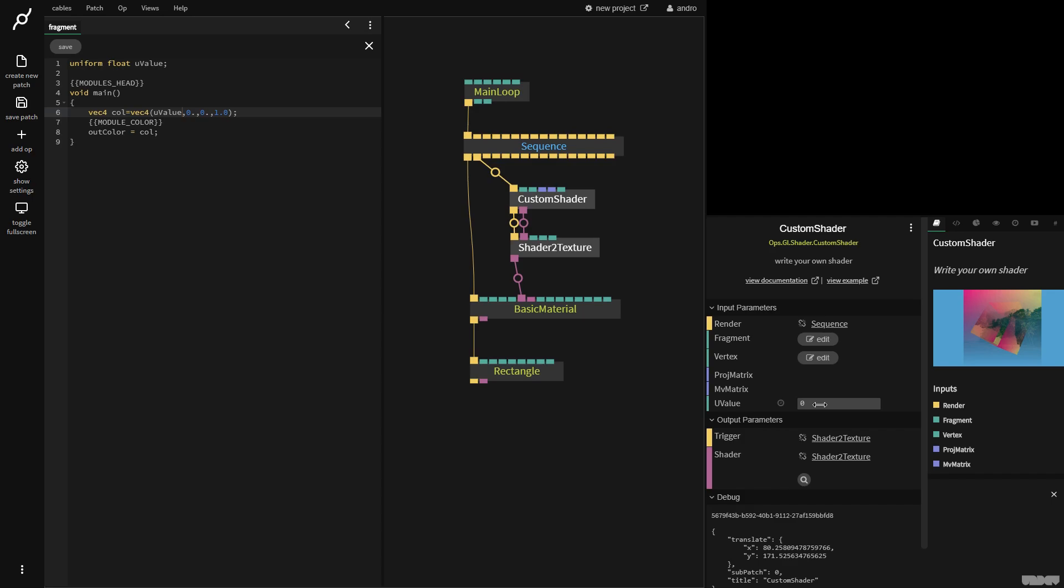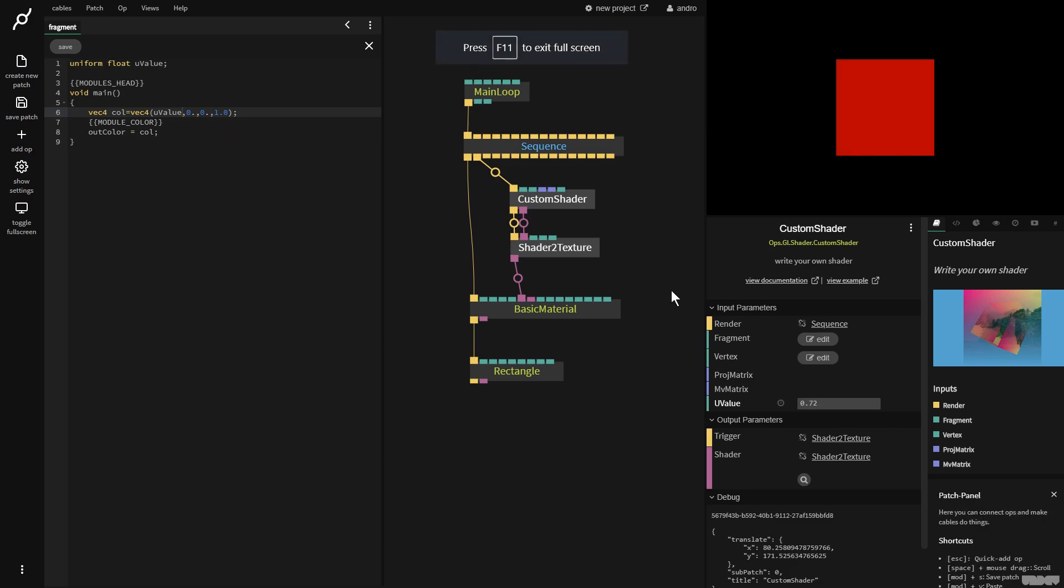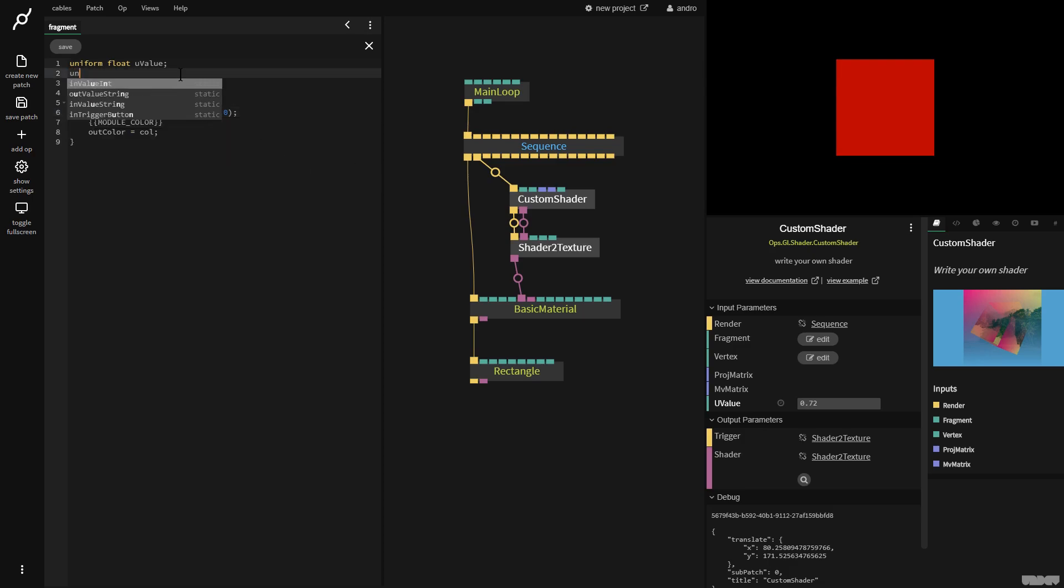If I now click the custom shader up, we also have here a numerical field that we can change to alter the red. That's the basics on how to get a value from outside the shader into it with a uniform.